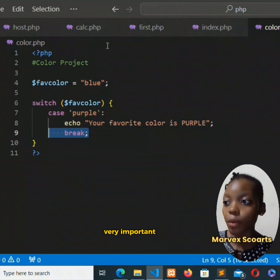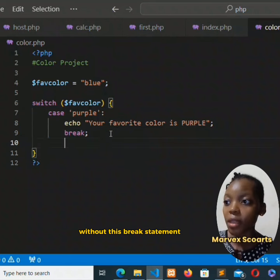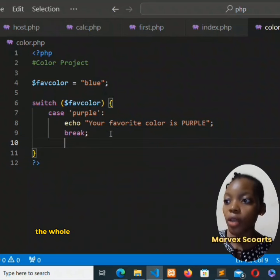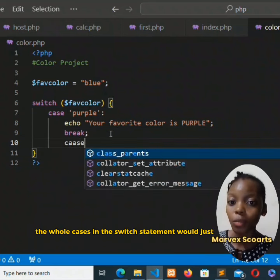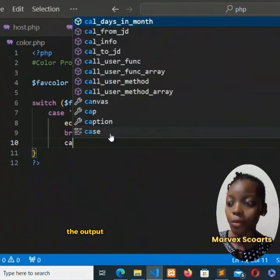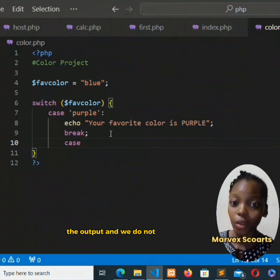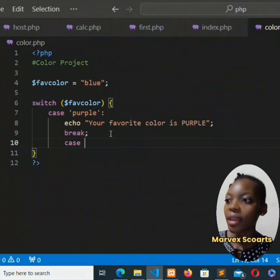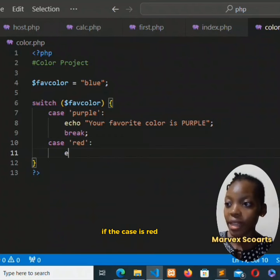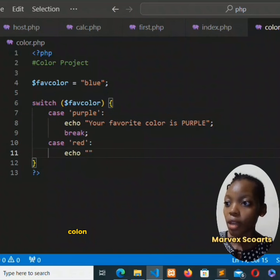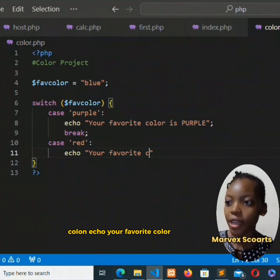Now this break statement is very important. Without this break statement, all the cases in the switch statement would just be the output, and we do not want that. Now we could add another case. If the case is red, colon, echo 'your favorite color is red', then semicolon and break.